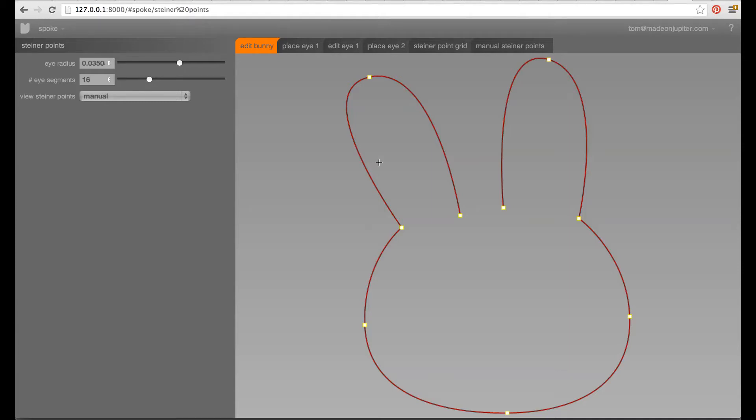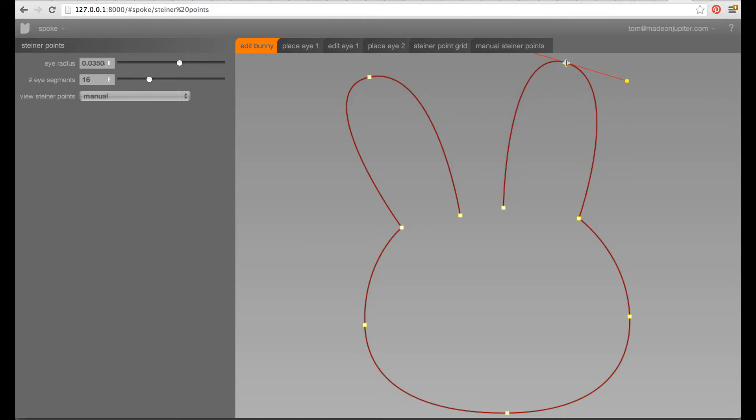Hi there, Tom here from Made on Jupyter. We've been experimenting a little bit with 2D polygon triangulation in Spoke Creator and I thought it would be a fun little technical demo to show you how we're doing it and what the issues that we encountered in the solutions we found.